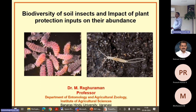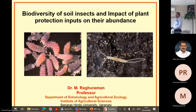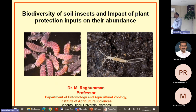Good afternoon to you all. I am very happy to be here as an external examiner. I will be happy to share some of the work which I have done with the soil insects.